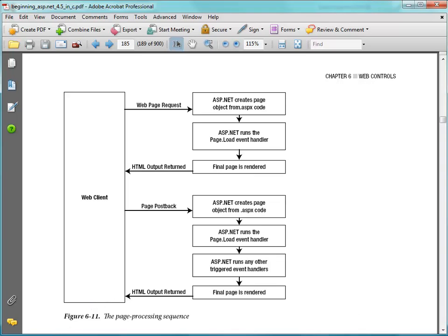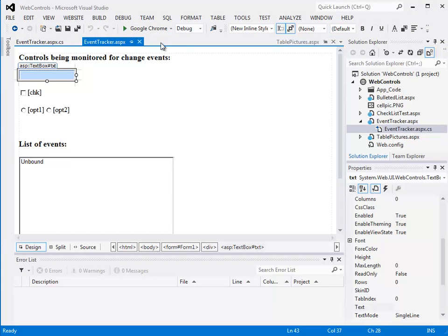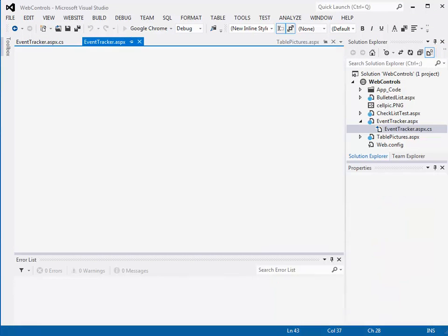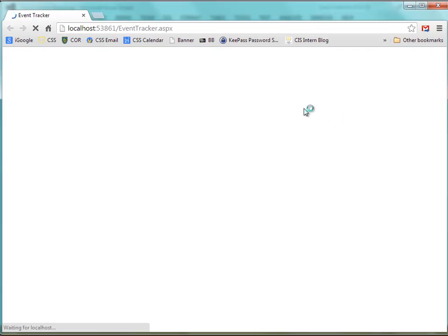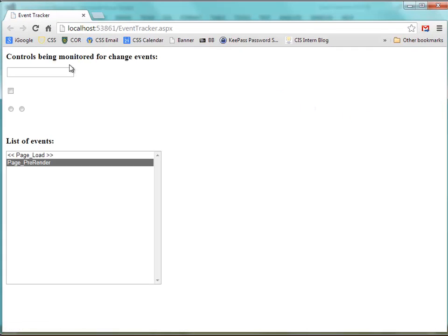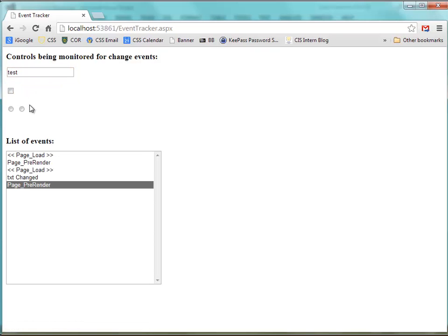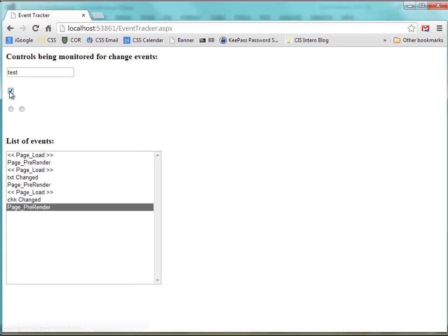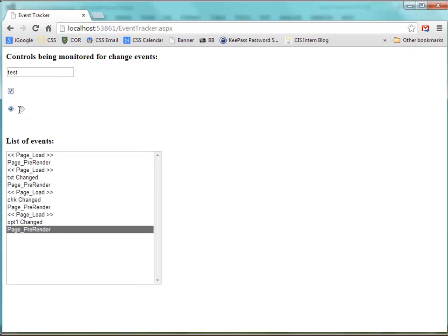So let's just run this page and see how it looks. So again, I already see my page load event and my page pre-render event occurring. And then as I make changes to these things, a text change event is run.